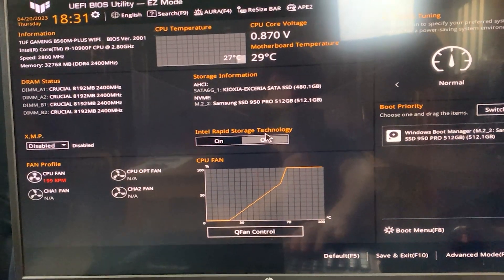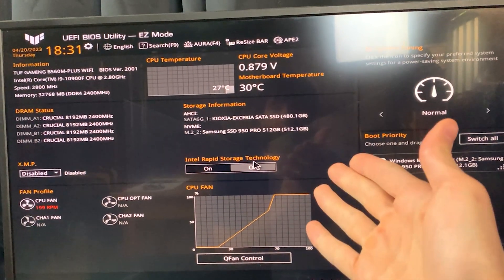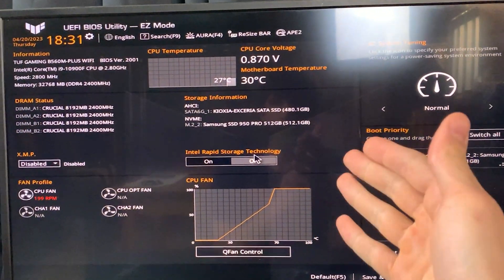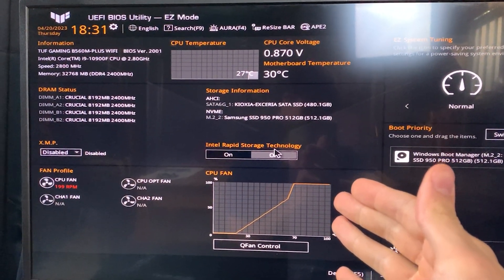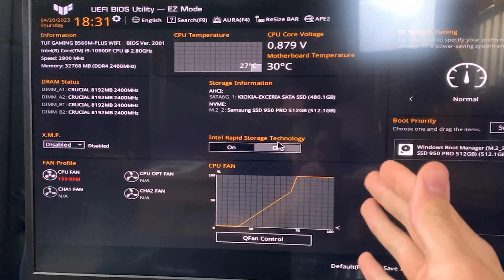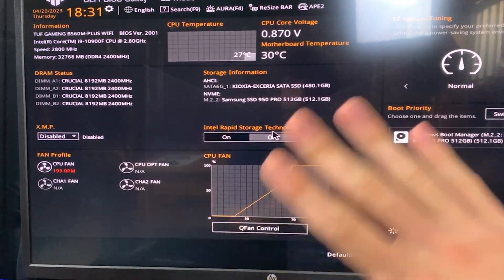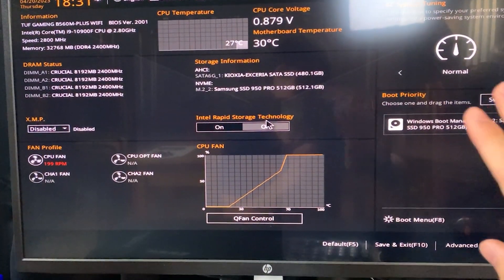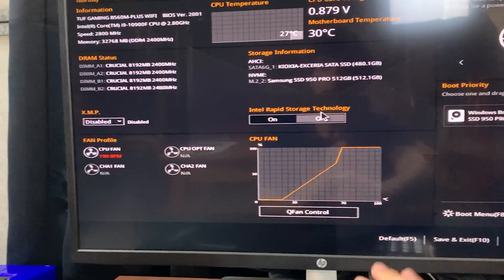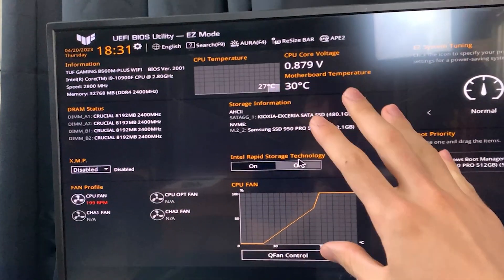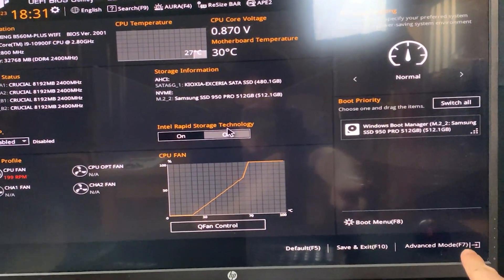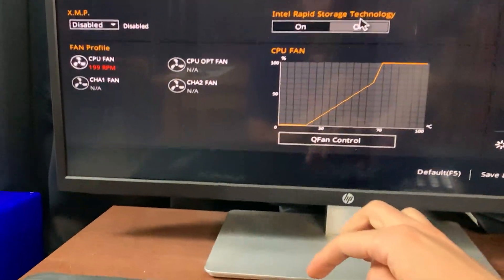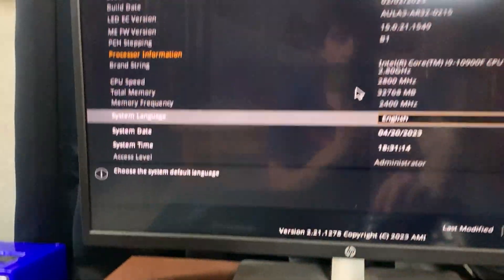So let's get straight into it. First thing you do is get into the BIOS. This is an ASUS BIOS because we're using a B560 TUF, but it doesn't matter what BIOS you're on. Just get into it and then go into advanced mode. In this case, it's F7 on the keyboard.